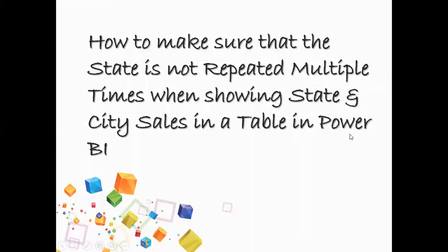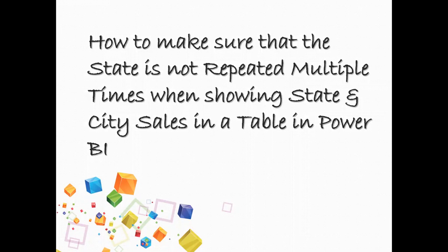Hello everyone. Today we are going to create a metrics table in Power BI and here I'm going to show you a way in which you can take the help of metrics table and a little bit of formatting and create a proper table to show your state and city in Power BI.